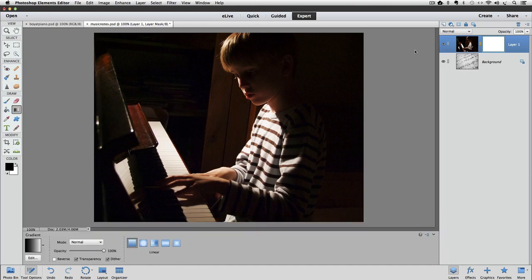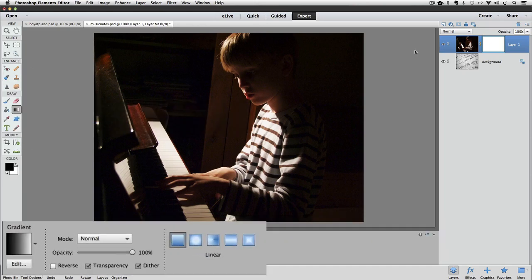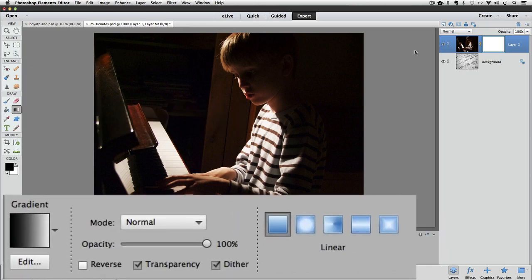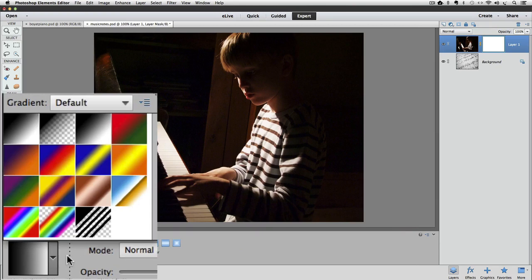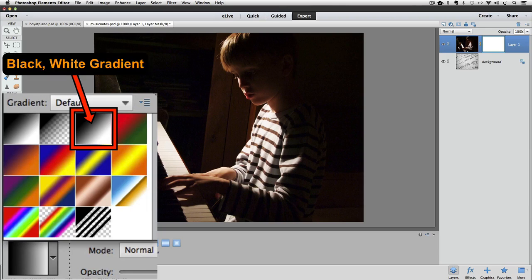In the Tool Options, click on the arrow next to the Gradient Preview, and the Gradient Picker pops up. I'm going to choose this third gradient, which is called Black White.